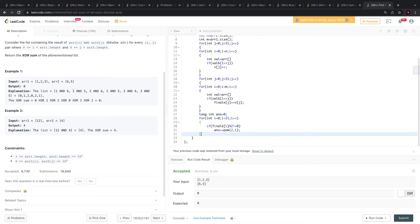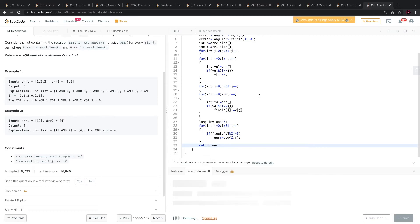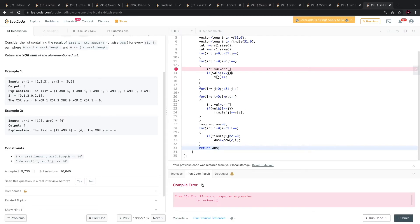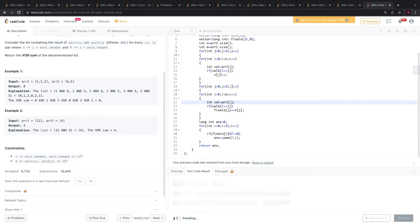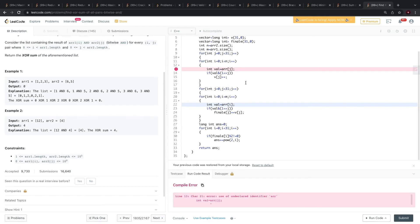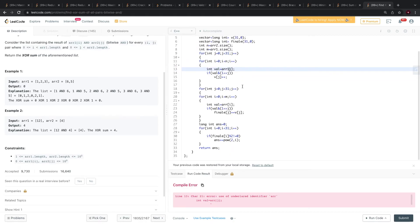Then we return this answer. In this way the solution will be O(N × 30) — effectively O(N) complexity with space O(30) for the vector.